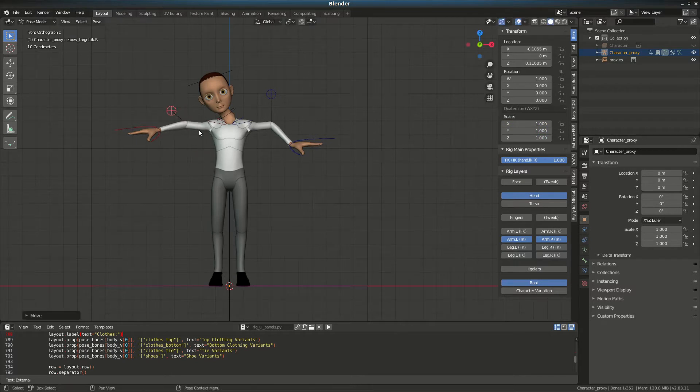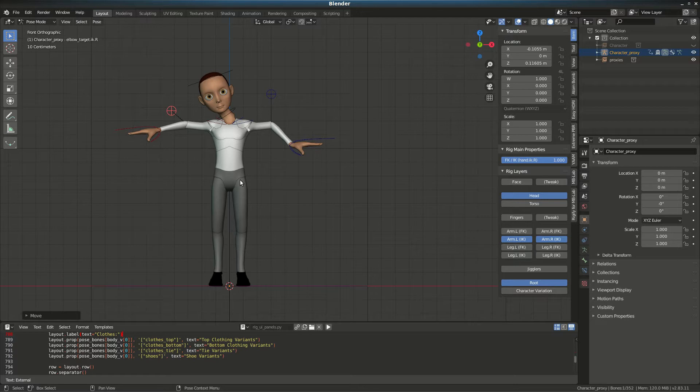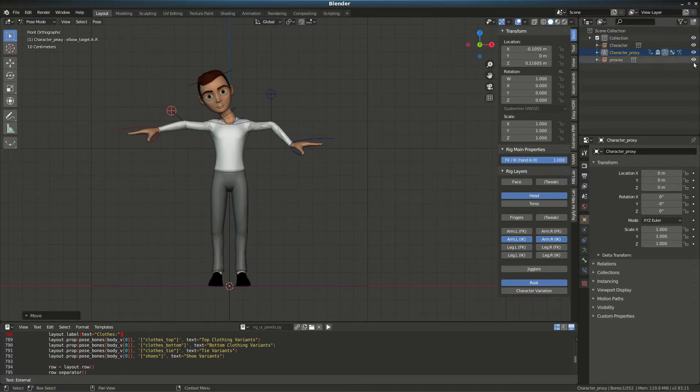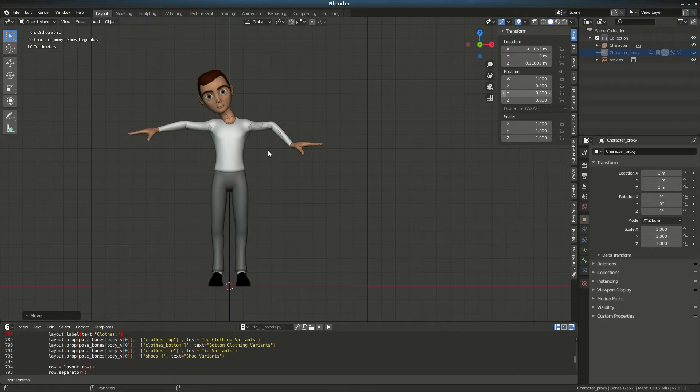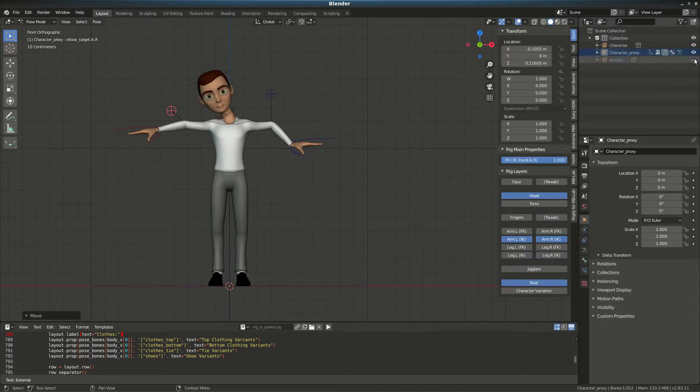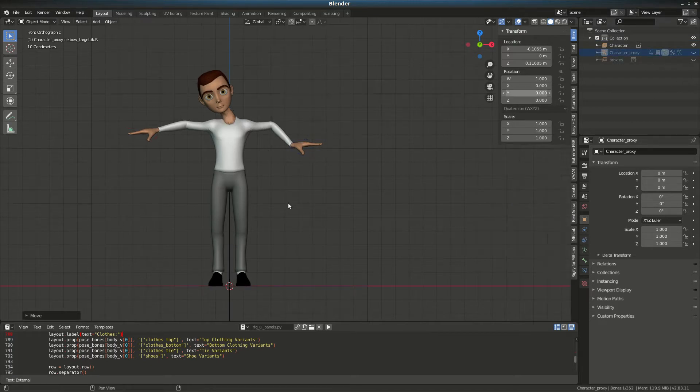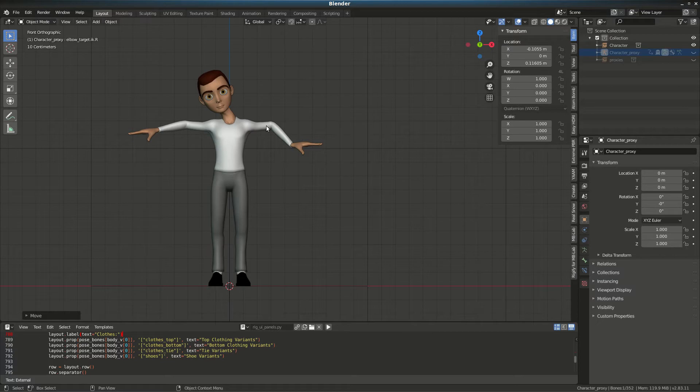Once you have your animation set, just disable the proxy and you should have your final animation with your final character.